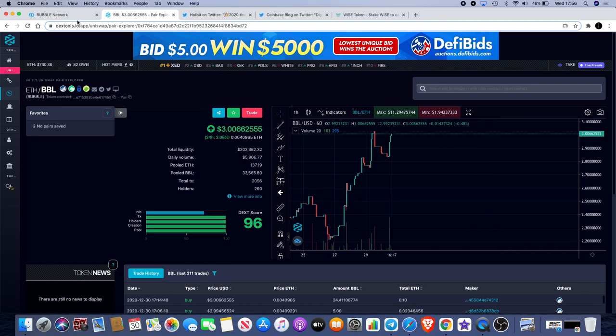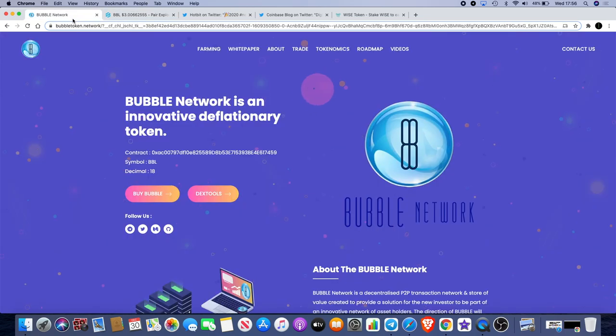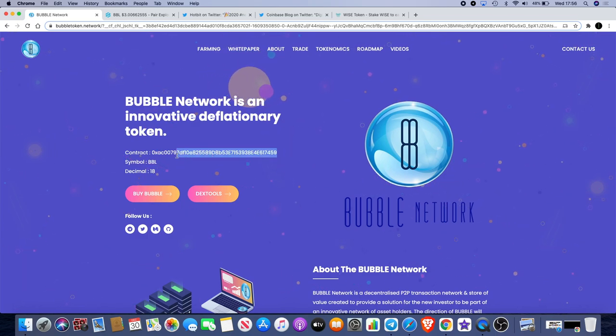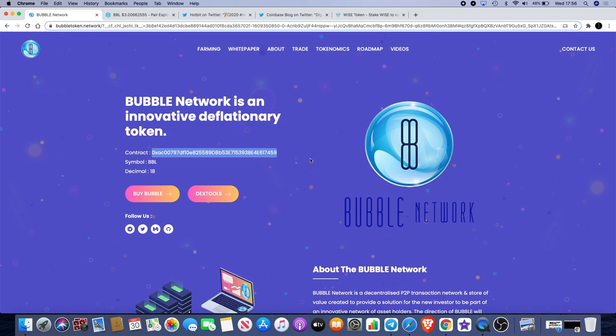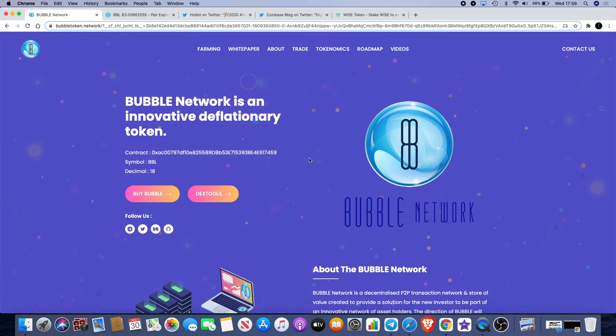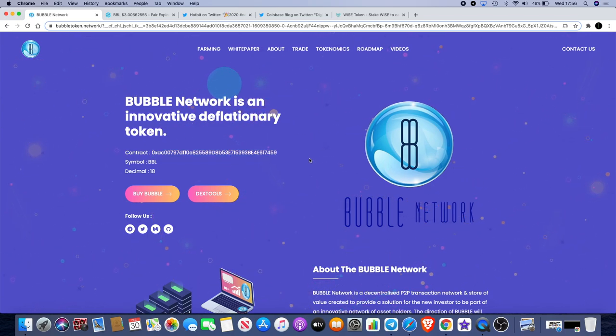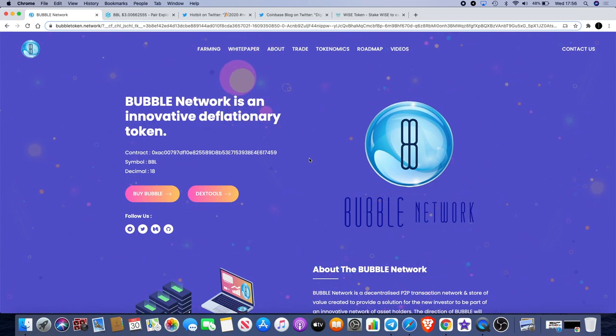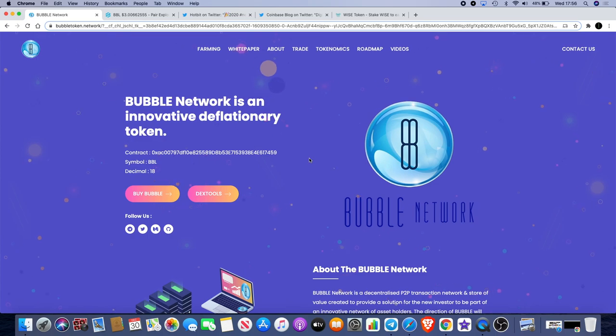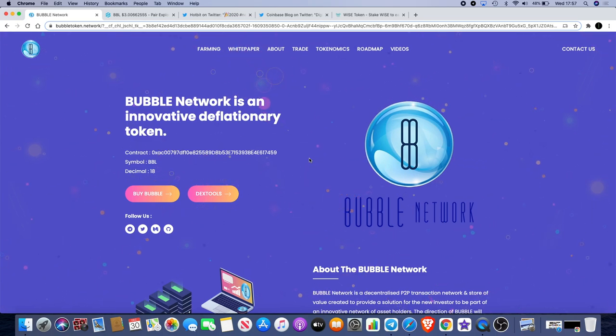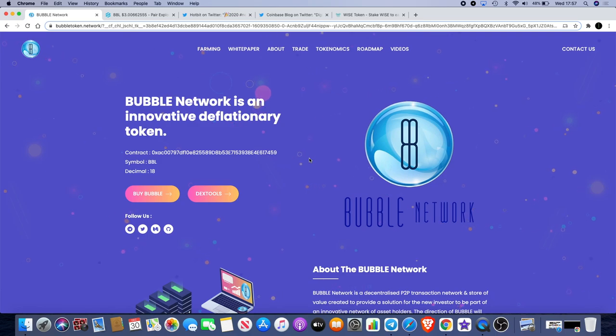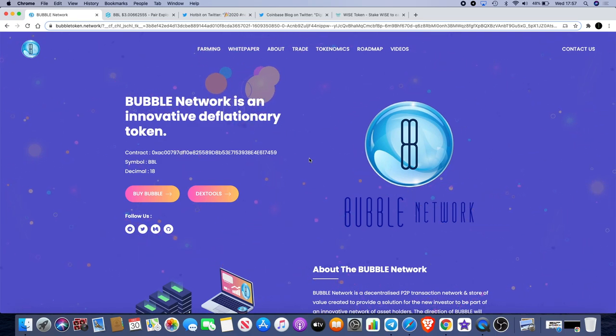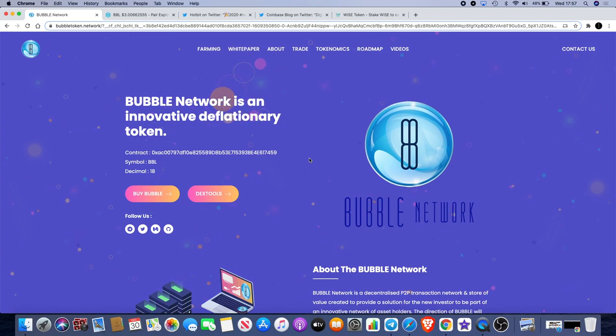Go and check us out on the Bubble Network website. Make sure you get the correct contract address if you're buying it on Uniswap. That's something you don't need to worry about if you're buying it on Hotbit. One thing I'll remind you is that if you decide to send bubble tokens from your private wallet like MetaMask or Trust Wallet to Hotbit...